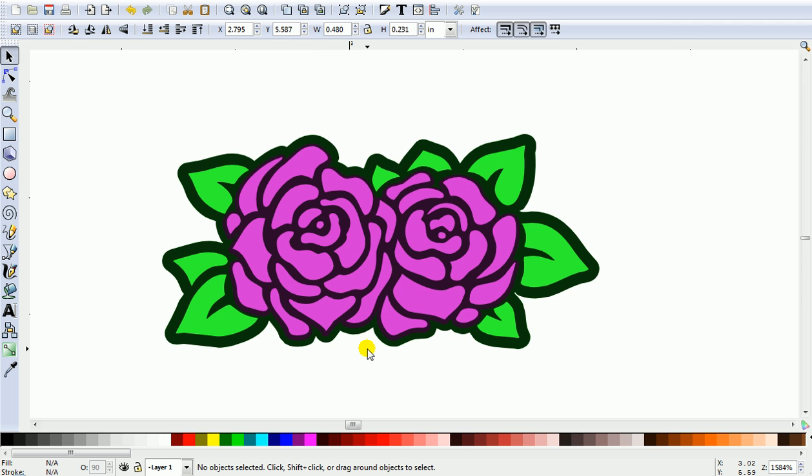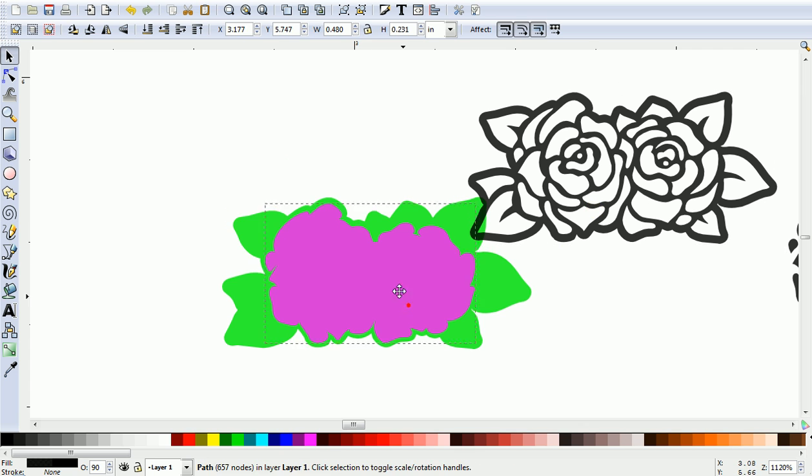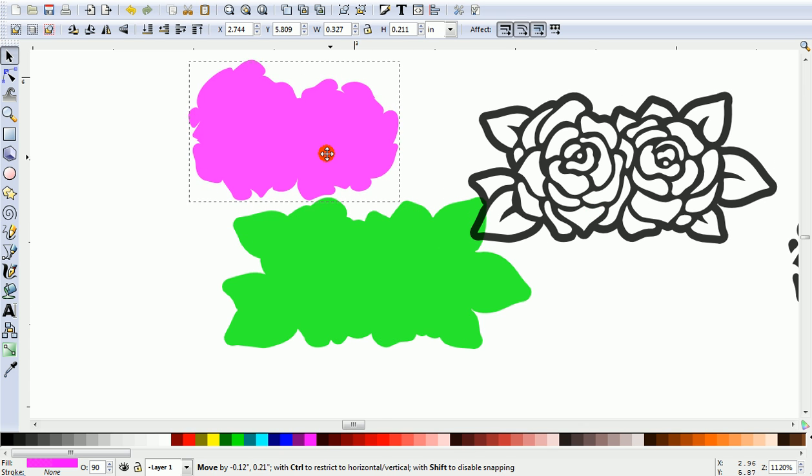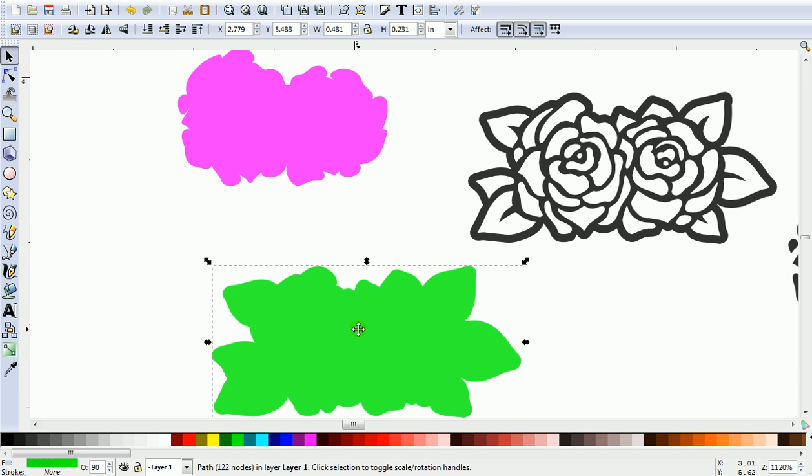That's it finished, a three-piece cutting file. So you've got the black piece, the pink piece, and the green piece. Thank you.